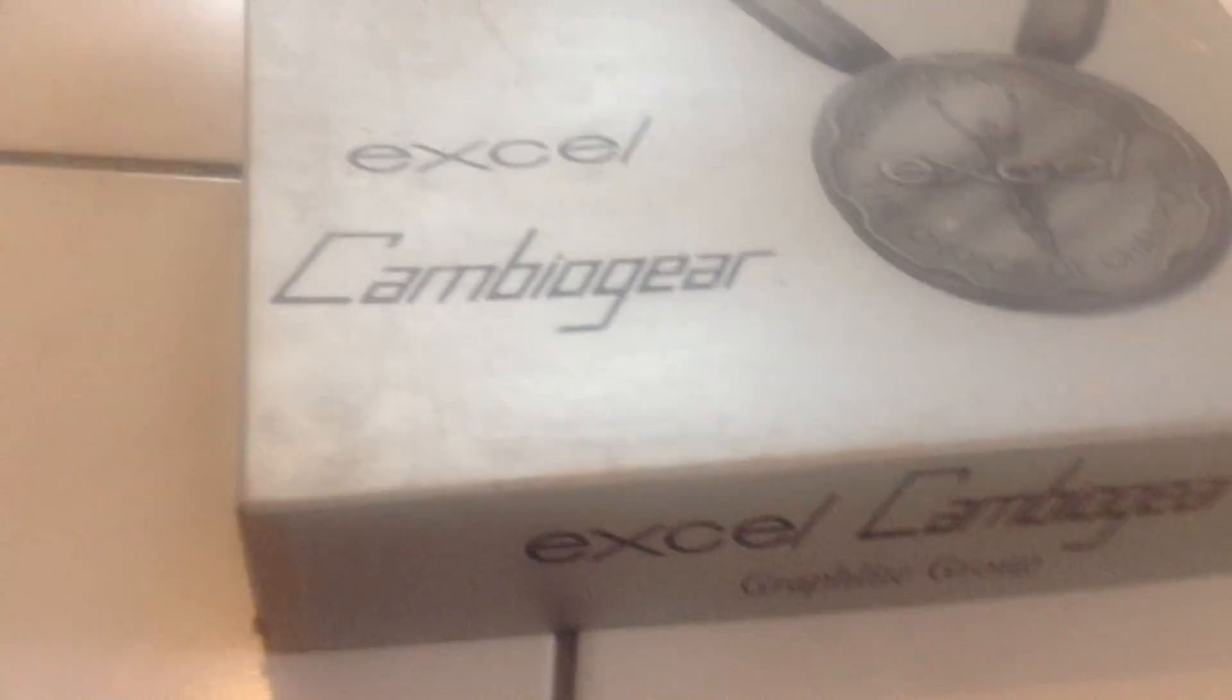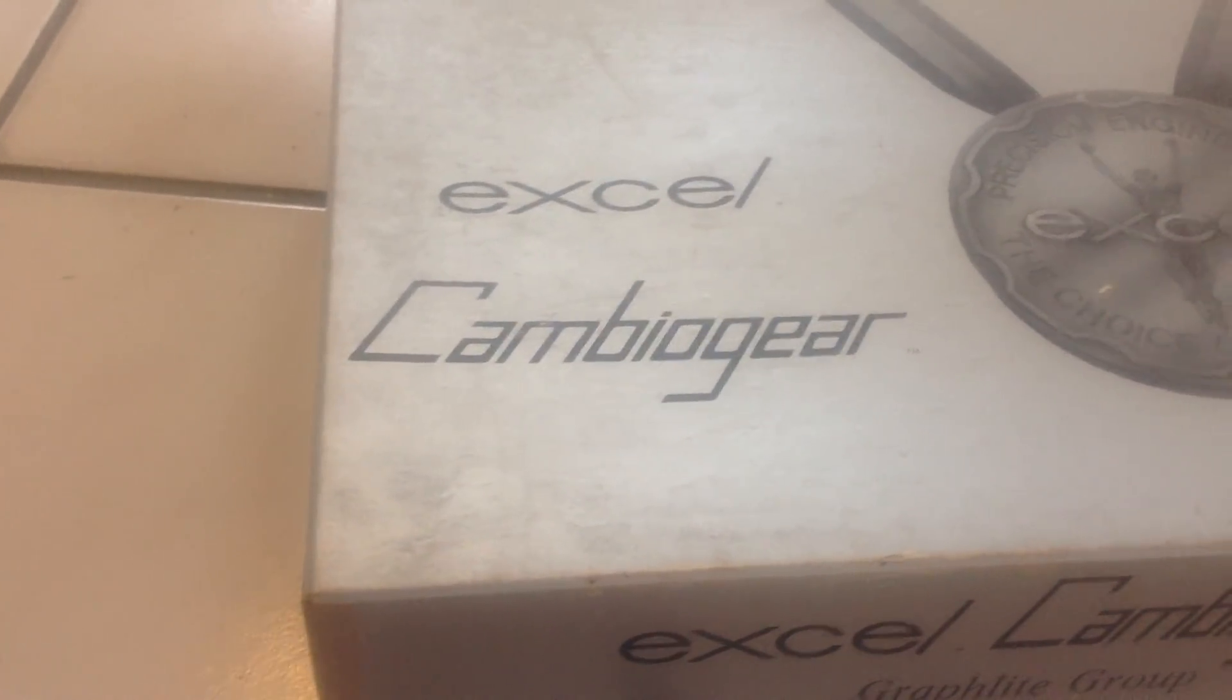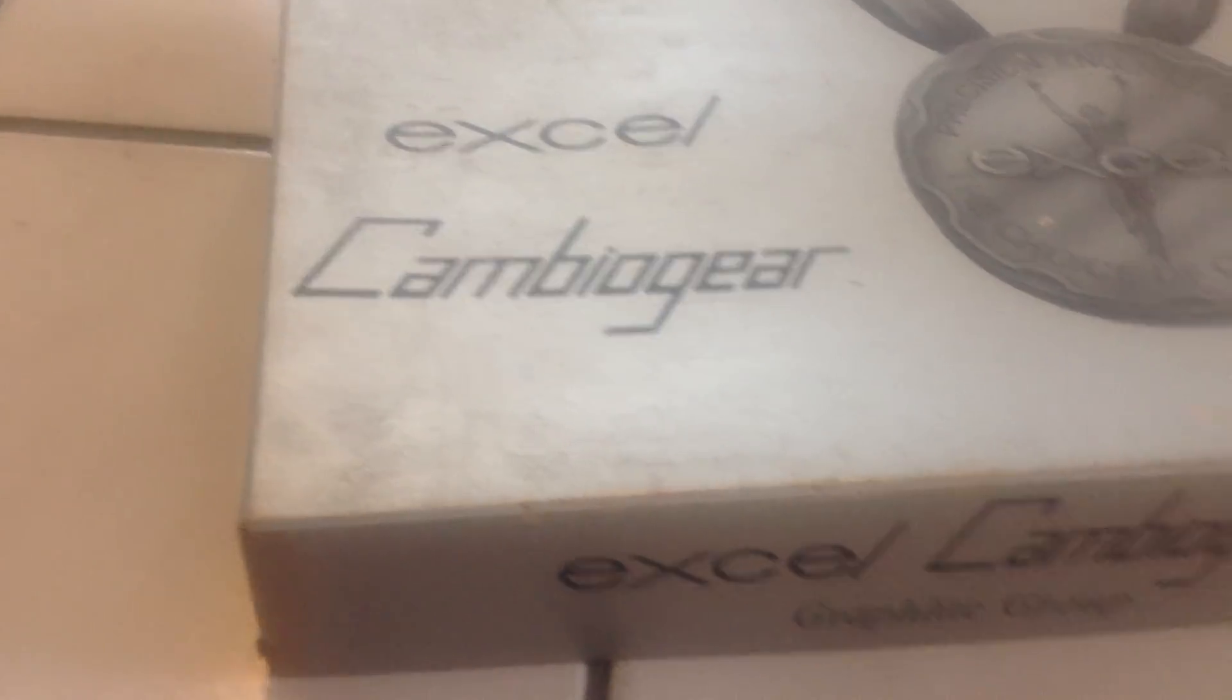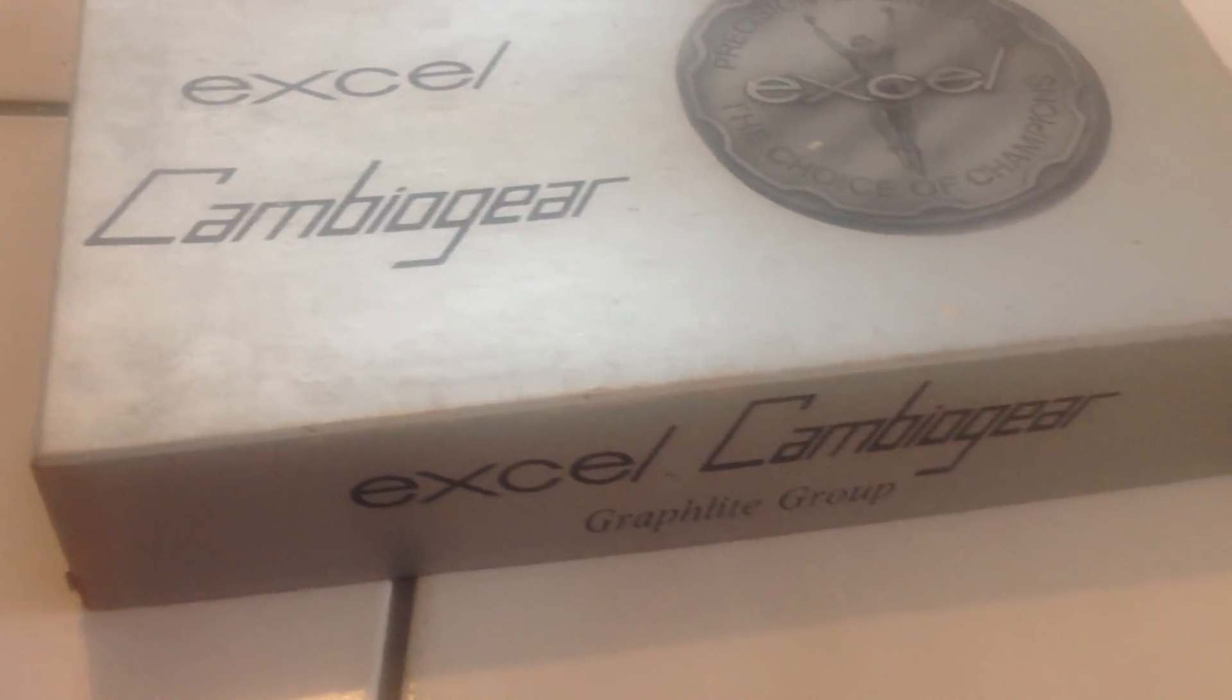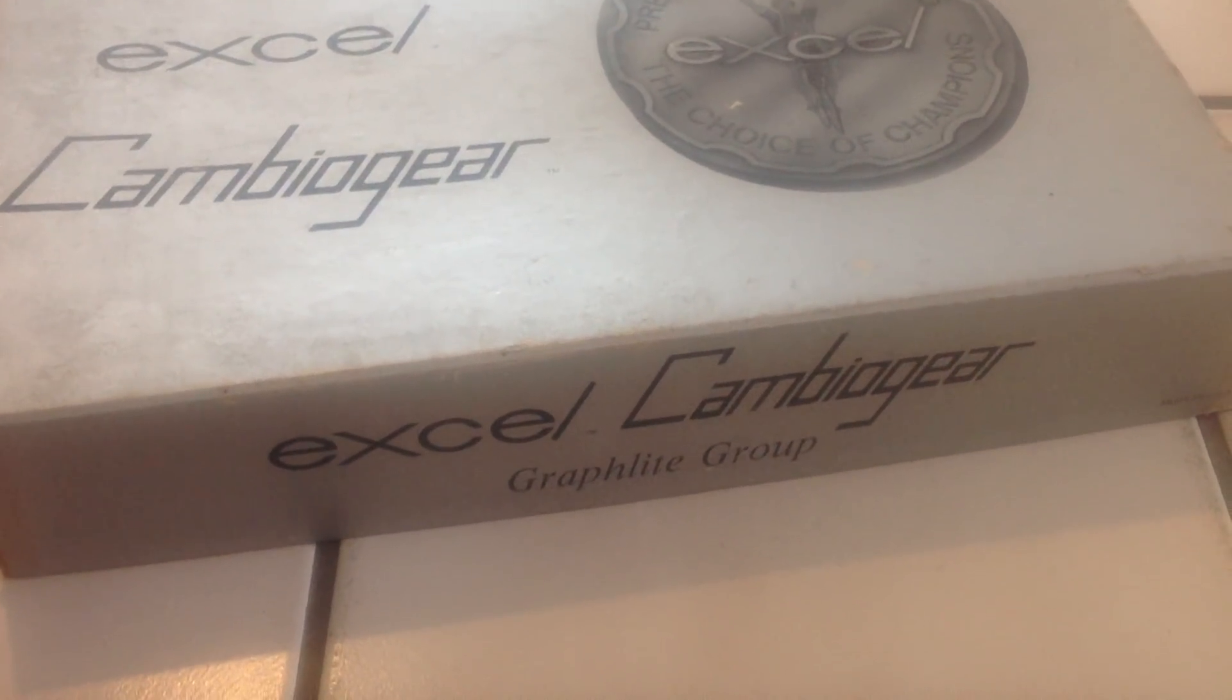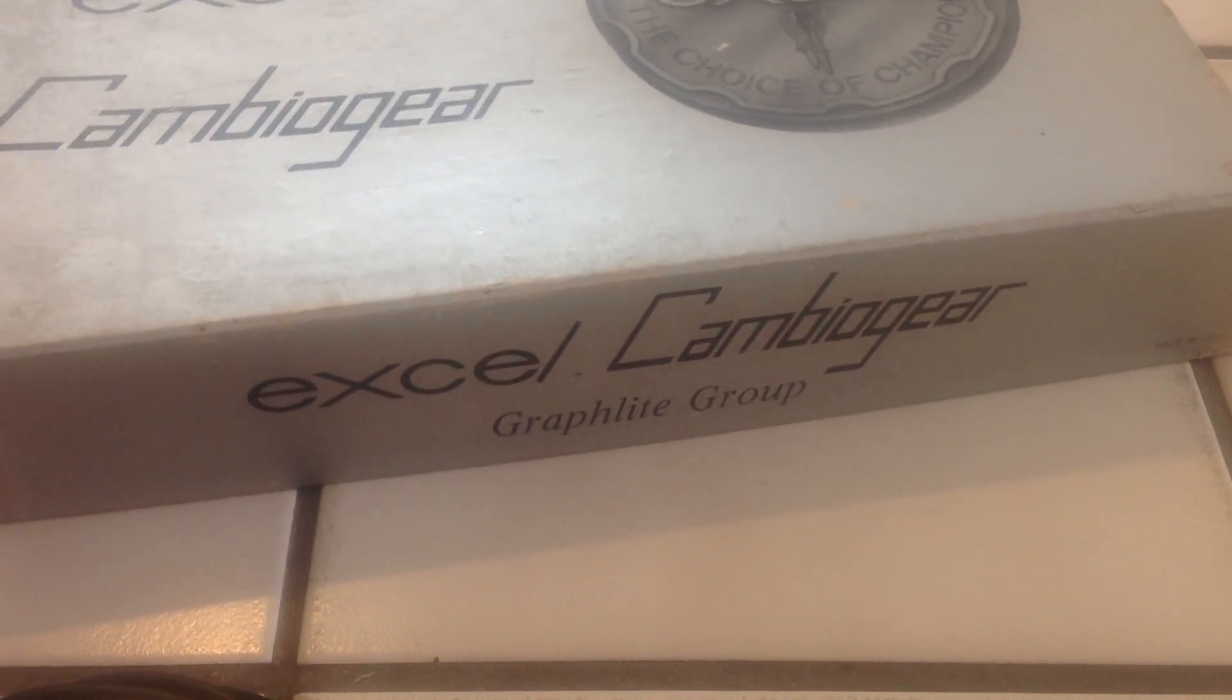Hi, my name is Pop. I'm making a video about the Excel Cambio Gear 15-Speed Bicycle Transmission, which was manufactured by a company outside of Chicago called Excel.